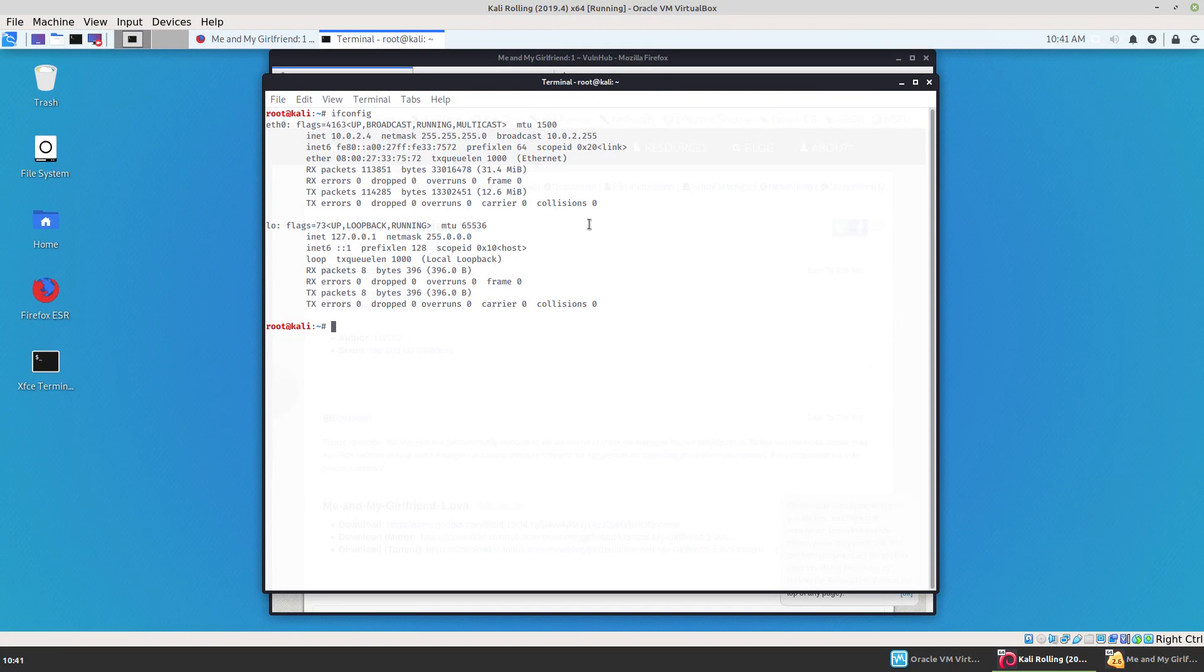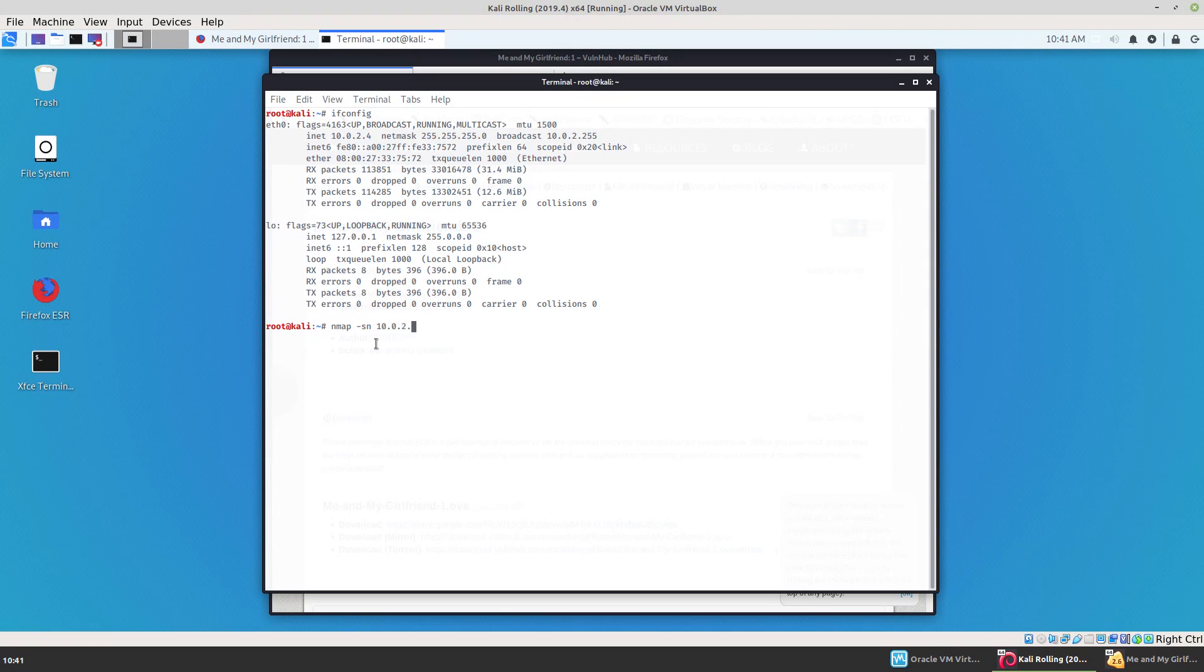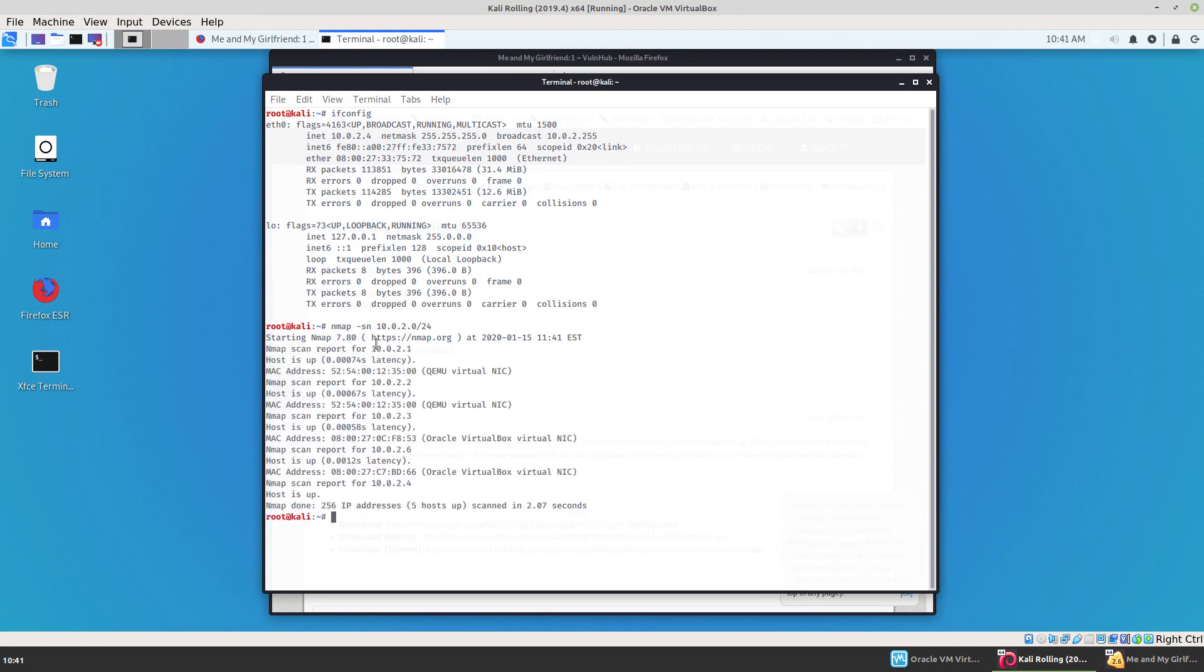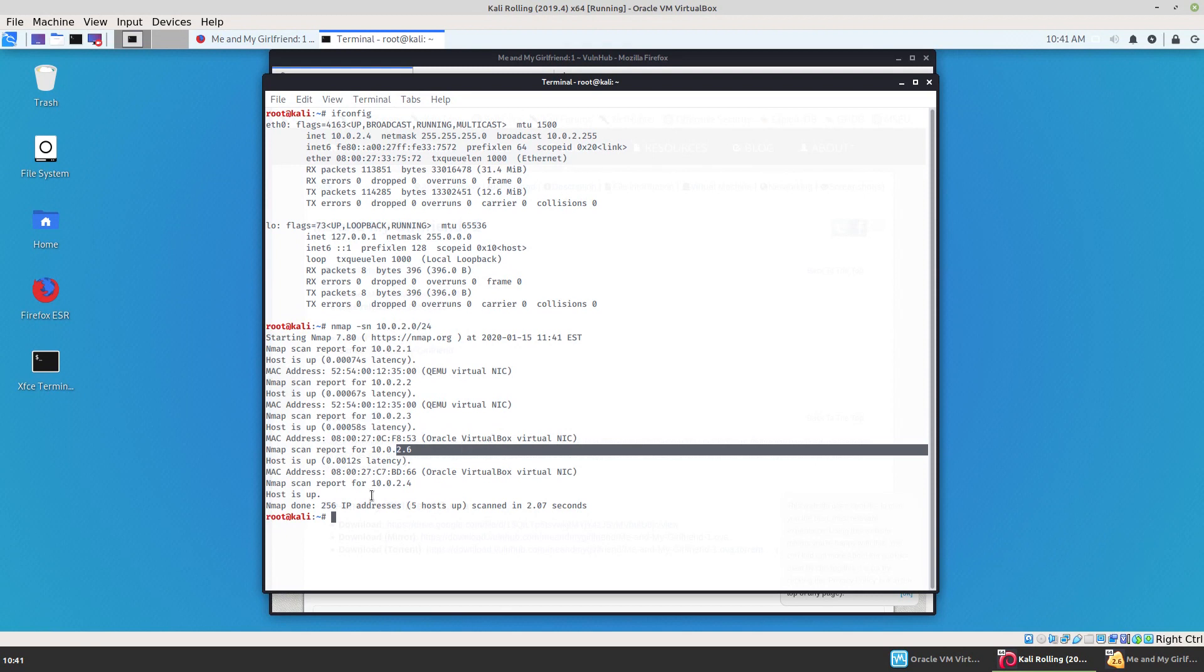Alright, we're at 10.0.2.4. So we'll do a quick nmap scan to see where the other machine is. 2.6 is our other virtual box. I'm not going to go in depth on how to use these tools because there's a lot better resources out there than me. I'm just showing you the steps that I took and the tools I used to capture these two flags.